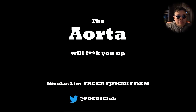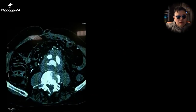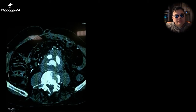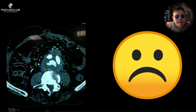The aorta is going to f*** you up. Aortic imaging is one of the most important techniques to learn when you first pick up point-of-care ultrasound. Oftentimes, trainees and colleagues come to me with a big frowny face expressing great difficulty with imaging the aorta.